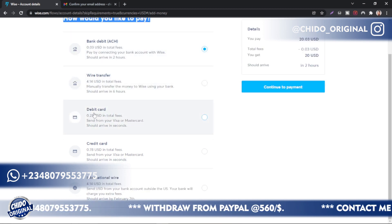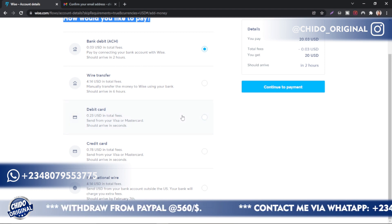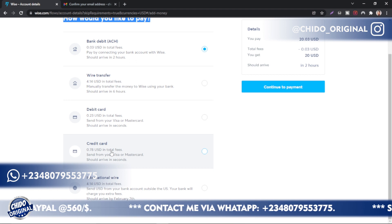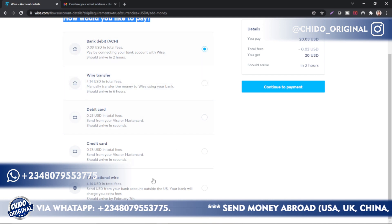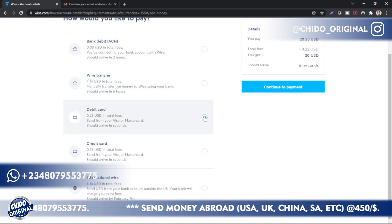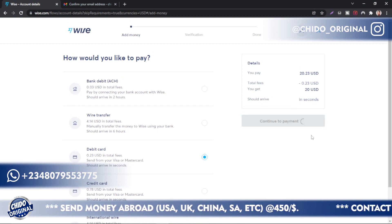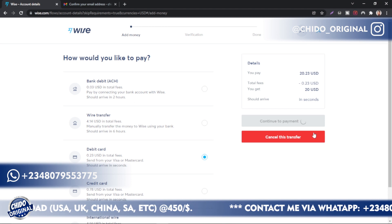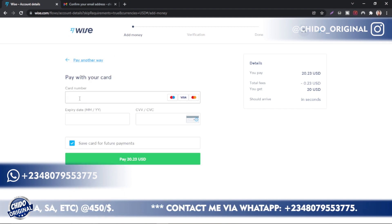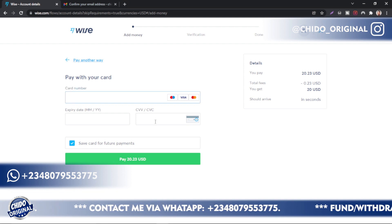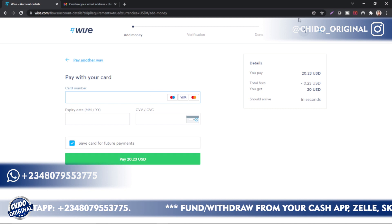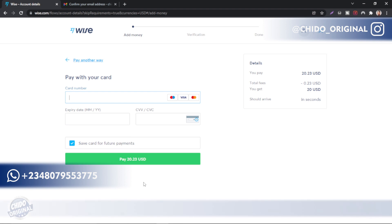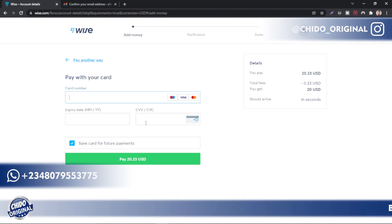You can pay via debit card, which is your normal ATM card — that's the option I'm using. You can also pay via credit card if you have one, or via international wire transfer. These are the various ways you can pay. For me, I'm using the debit card option. Click Continue to Payment. They'll then prompt you to add your card details — card number, expiry date, CVV or CVC — and click Pay. That's as simple as that.